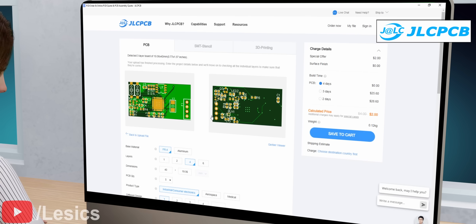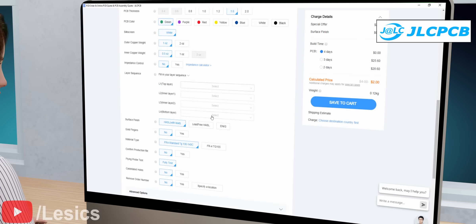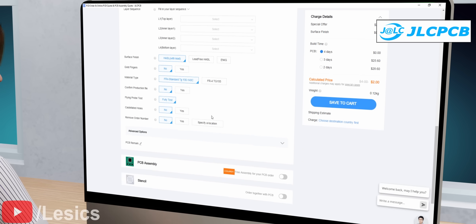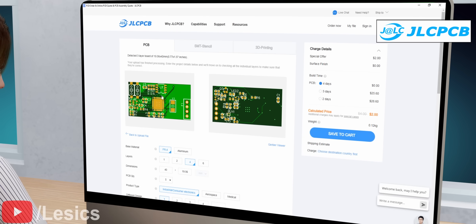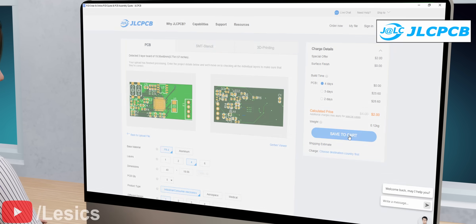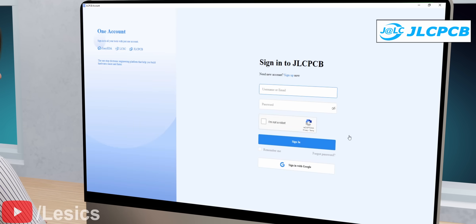Thank you for watching the video. We hope you enjoyed it. Before you leave, don't forget to join the Lesix team.